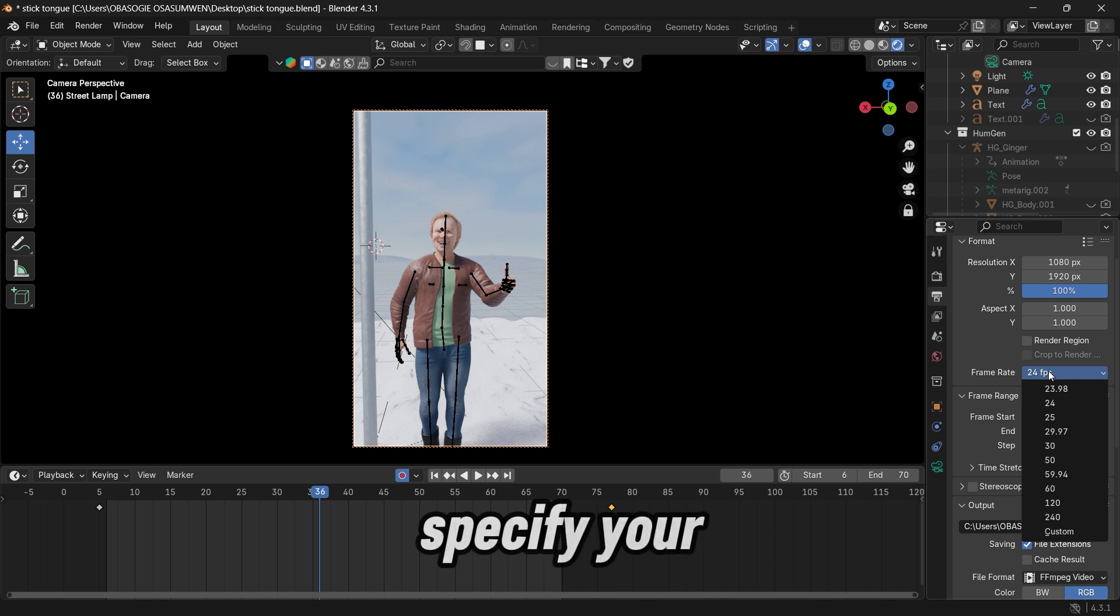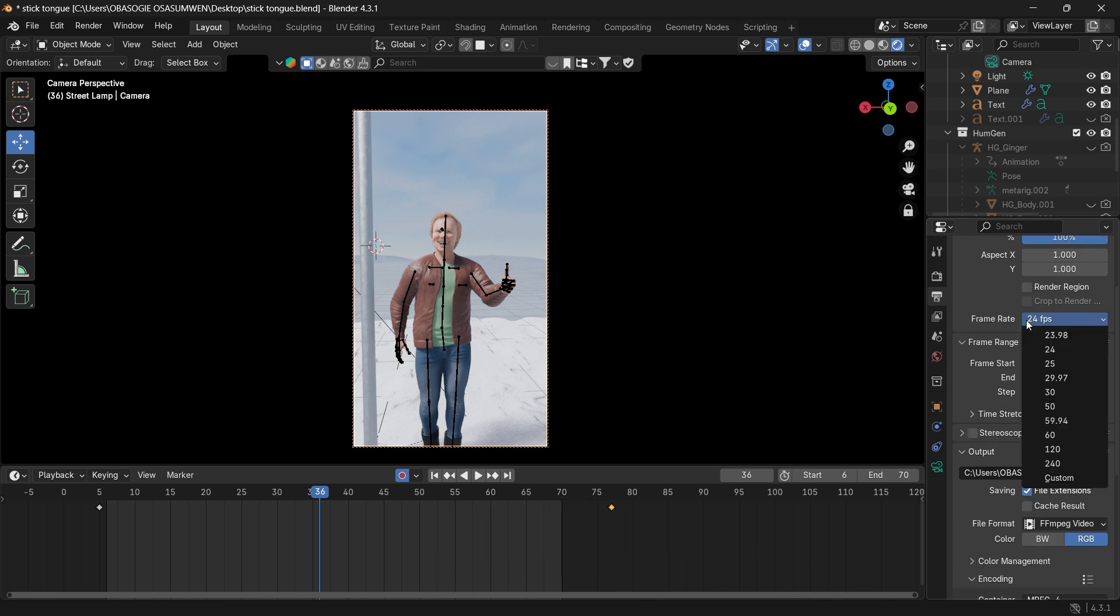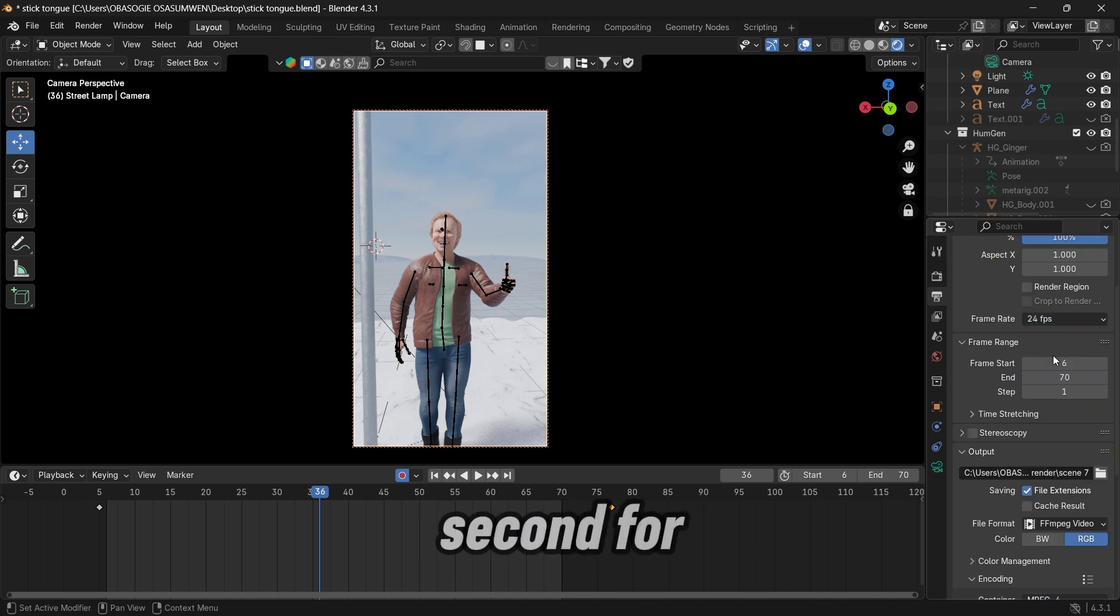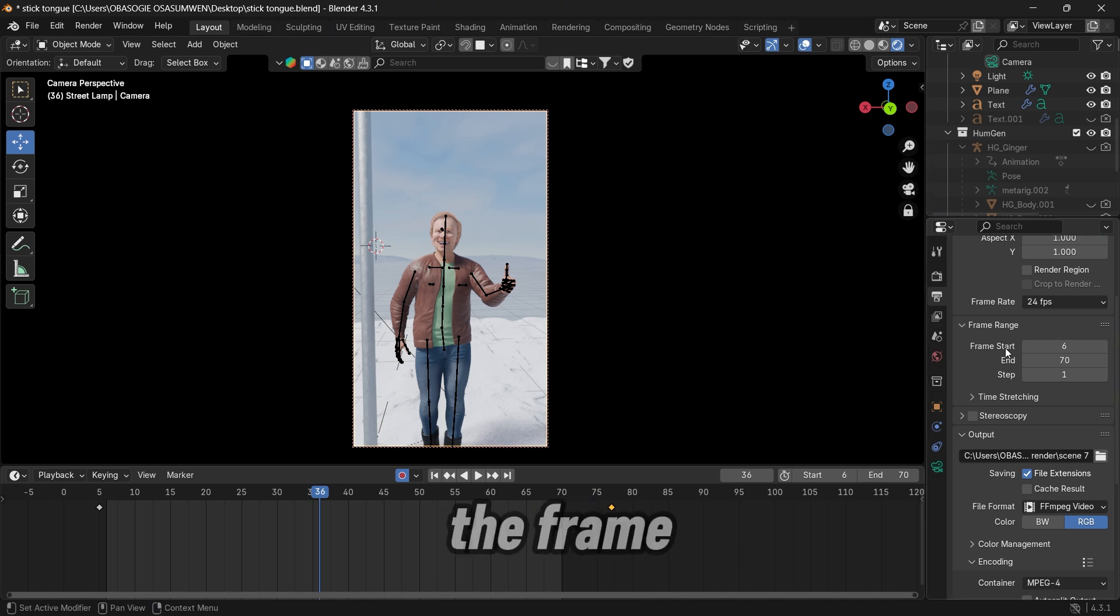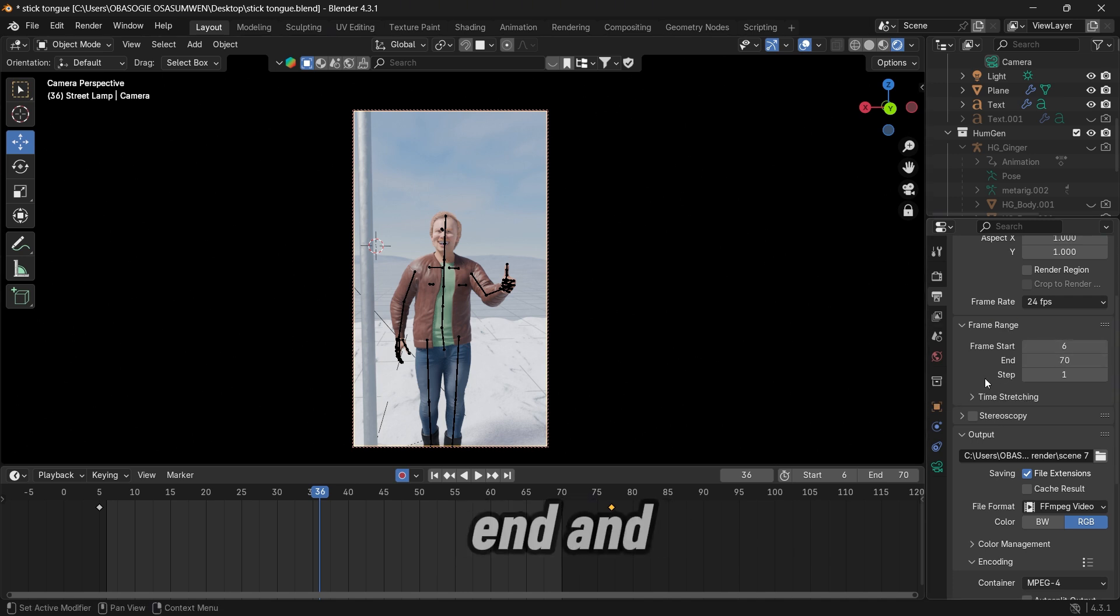Then you specify your frame rate. We are going to use 24 frames per second for this. And then your frame range, the frame starts and end.